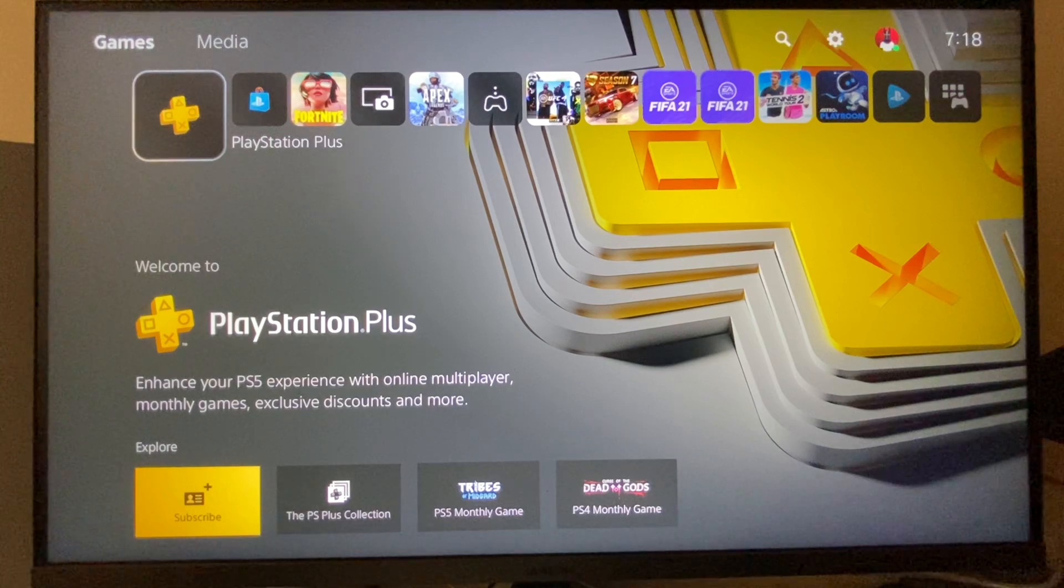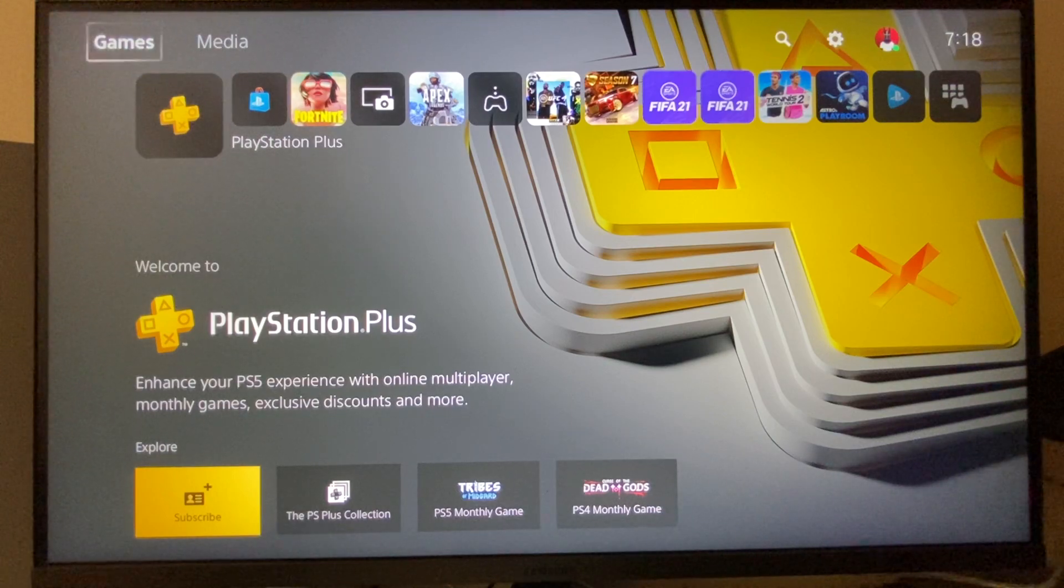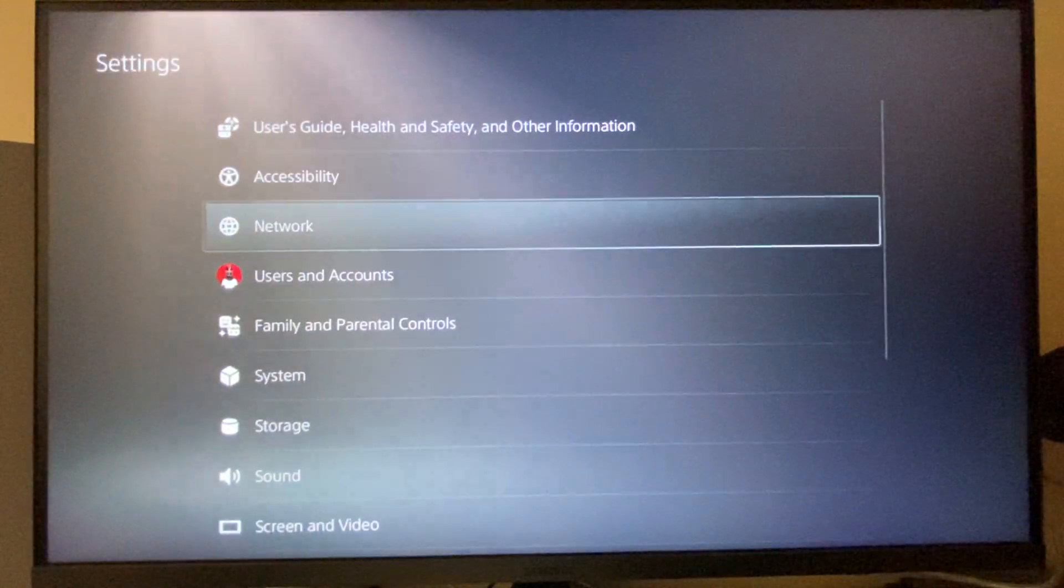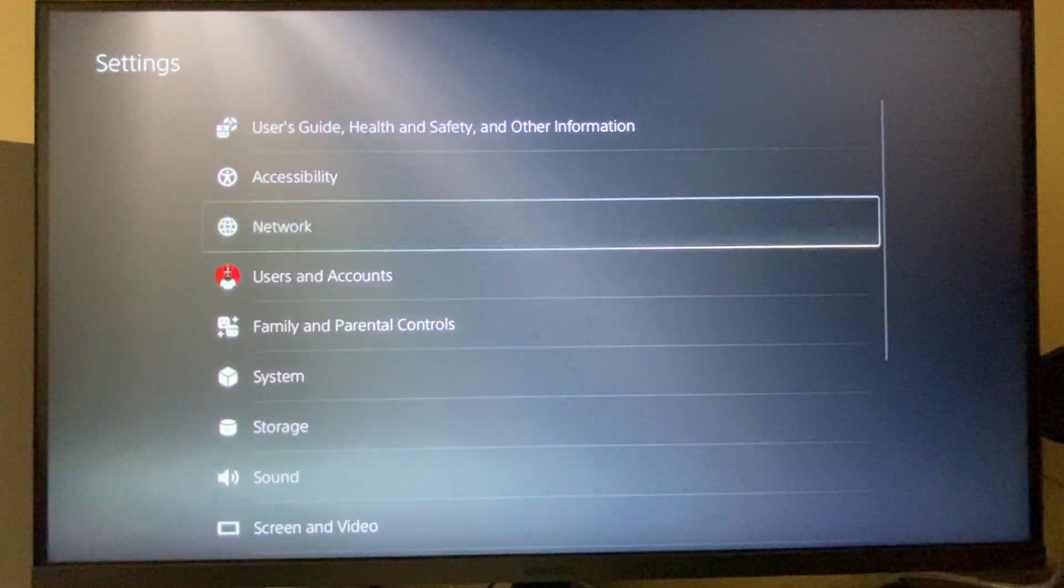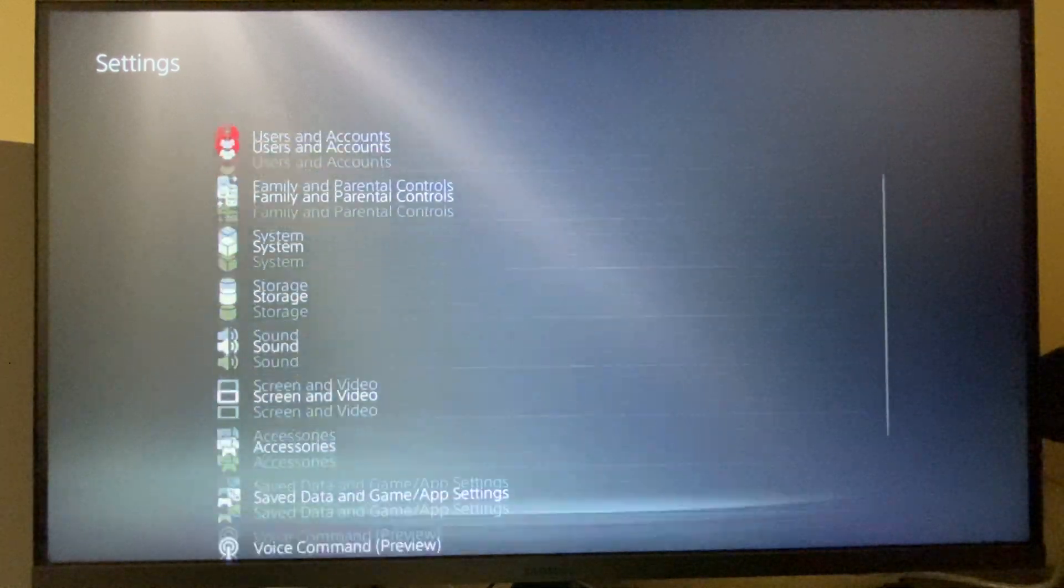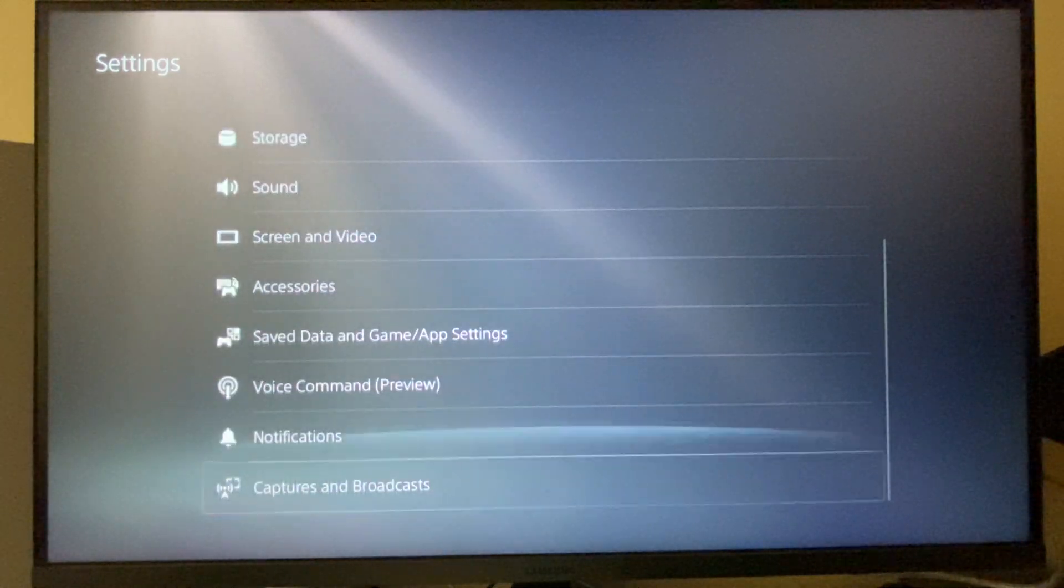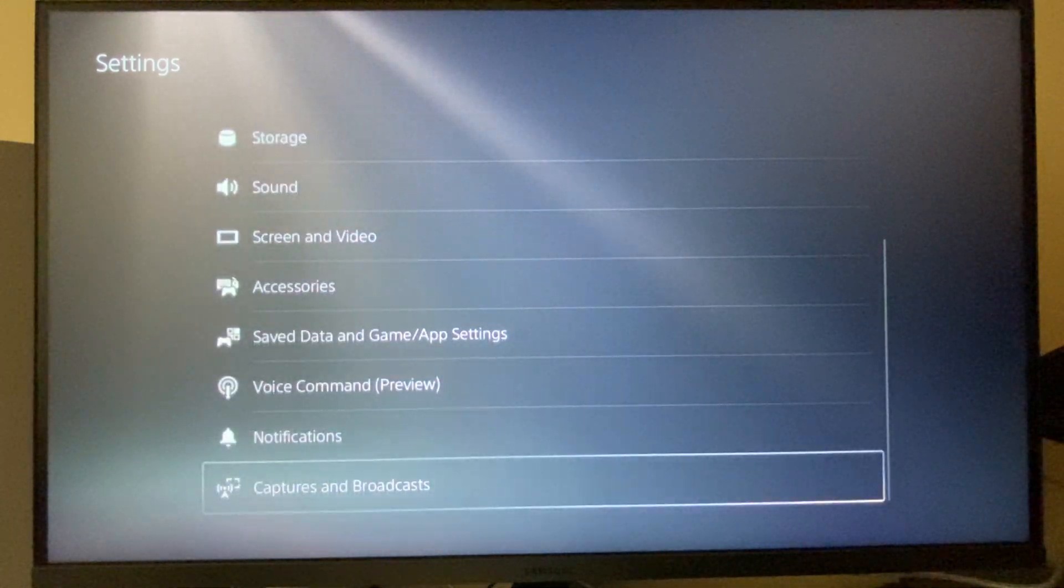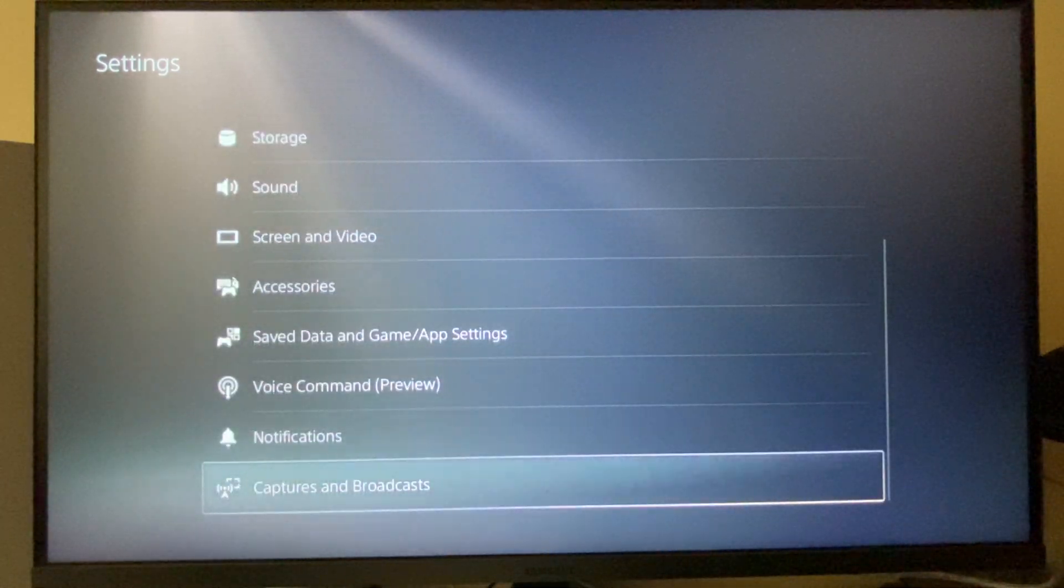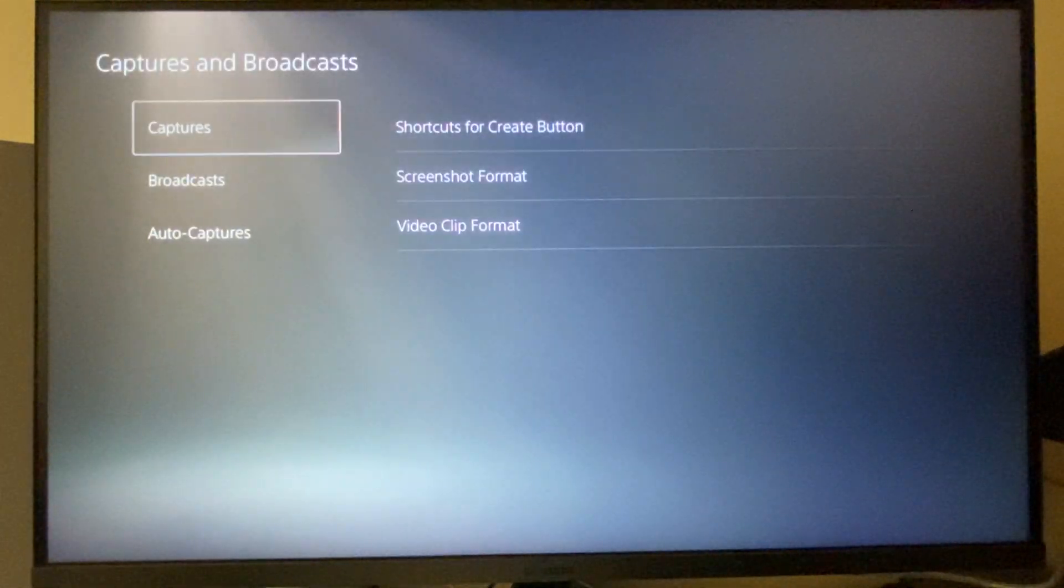First, you need to go to this little cog icon here on Settings, and then you need to scroll down until you see Captures and Broadcasts. Press on that.